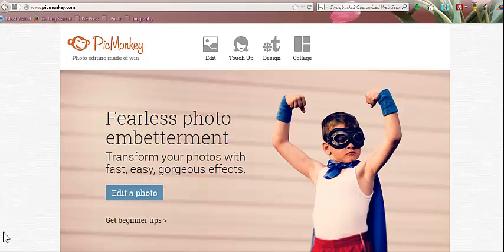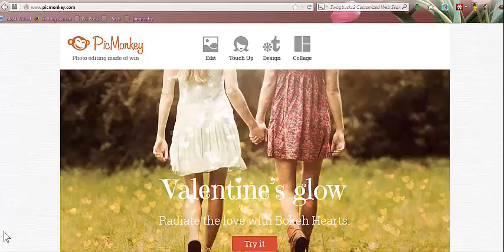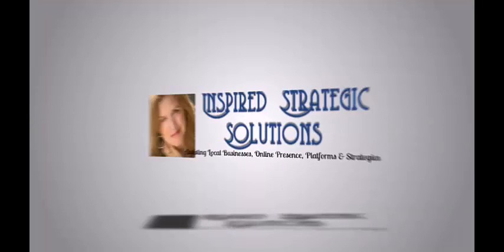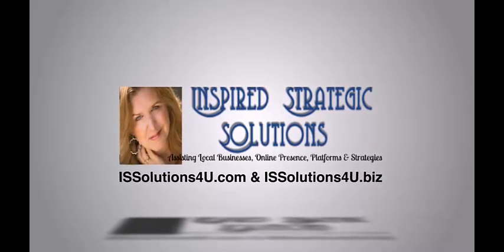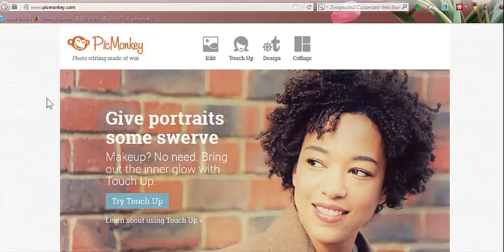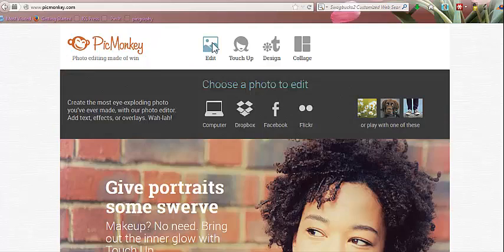In this video, I'm going to show you a little bit about how to use PicMonkey. I absolutely love PicMonkey. It's super easy to use and you can do a lot of things with graphics.